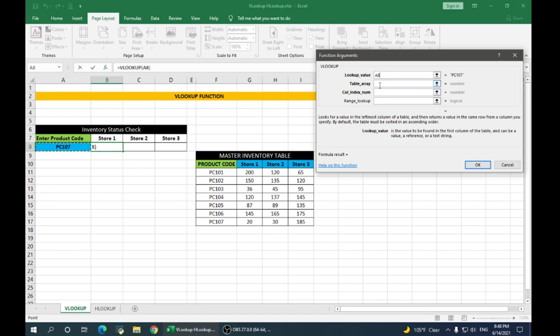Next is table array. But first, we'll make this value absolute by selecting the value and pressing F4. As you can see, a dollar sign has been added before each character.